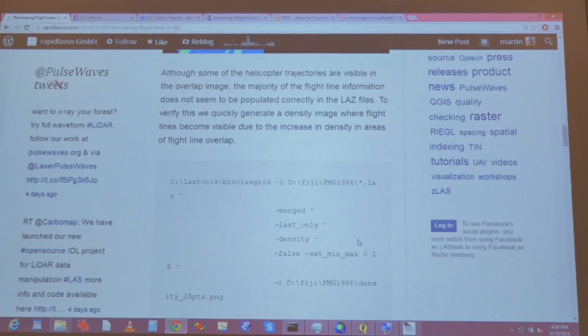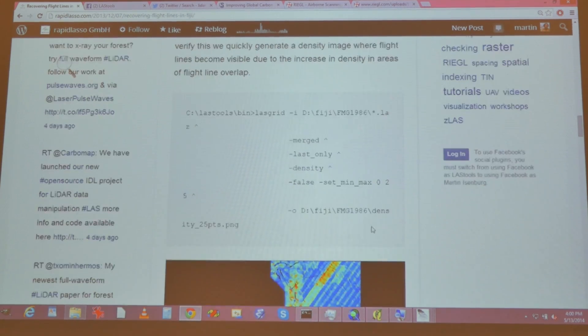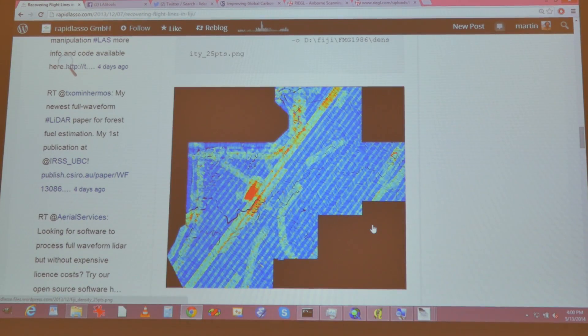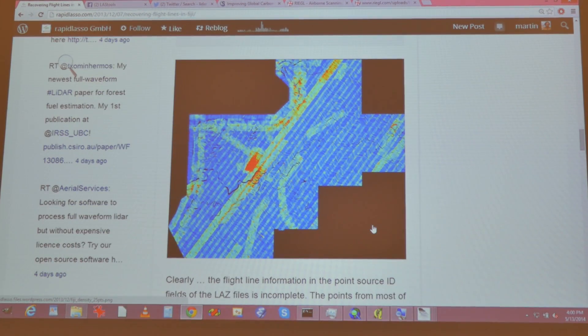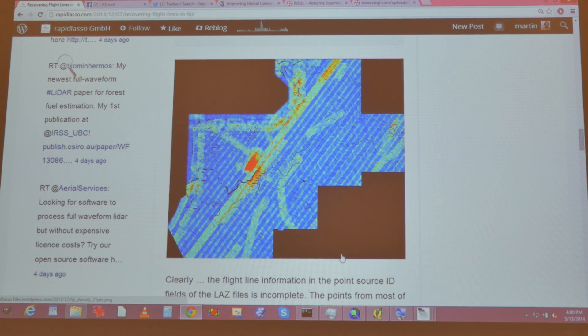So when I was there, I had some free time, so I sat down, and that's when I created the recover flight lines option. Because I looked at the density — this is looking at the density, how many points per square meter map to a false color — and you can nicely see the flight lines there. So it's not one flight line, I know it's multiple flight lines, and actually it looks really choppy.